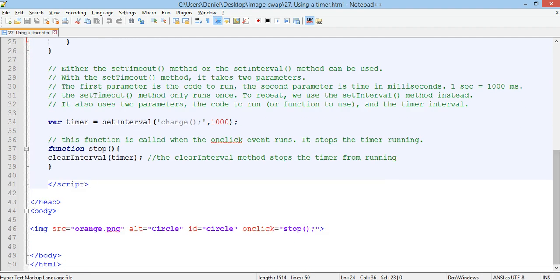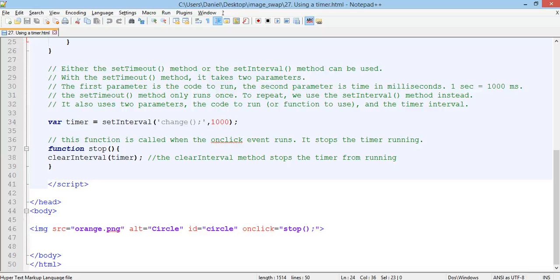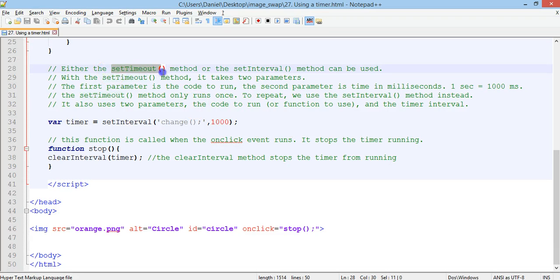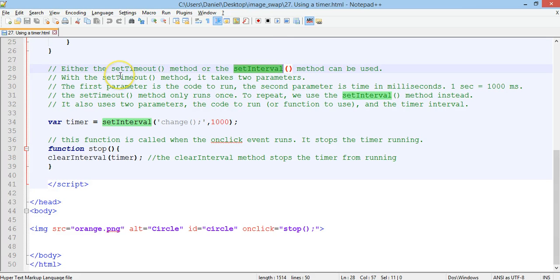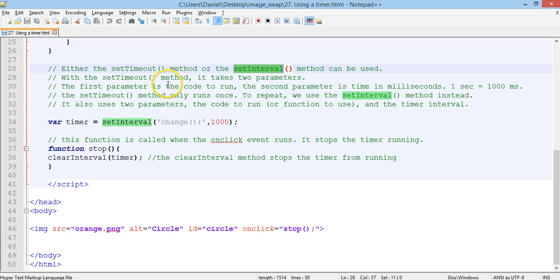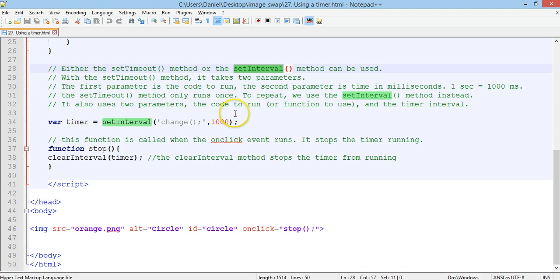Now there's a couple of methods that you could use for setting an interval between changing the image, whether you want it to change every second or every few seconds. So there's the setTimeout method and there's a setInterval method. Both methods use two parameters. So with the setTimeout method, it takes two parameters. The first one is the code to run, and the second parameter is the time in milliseconds.